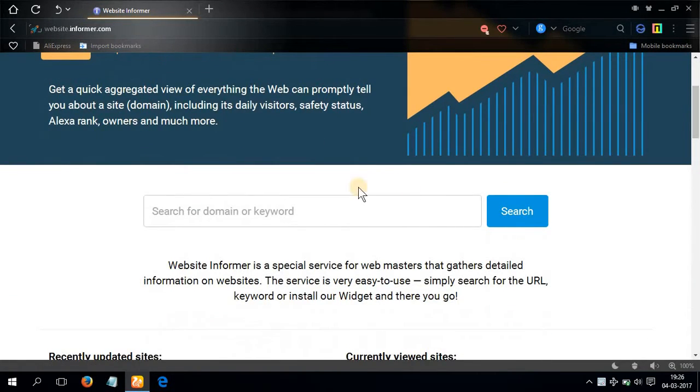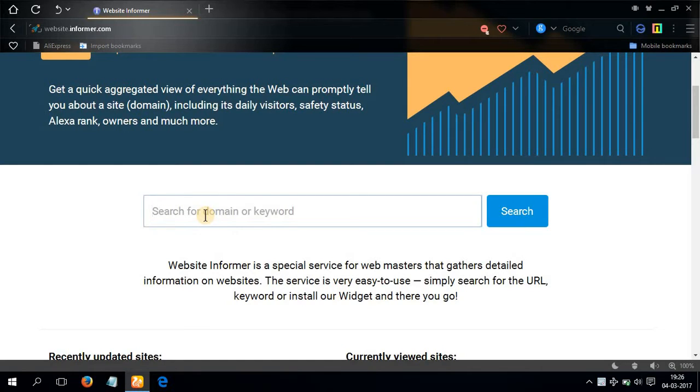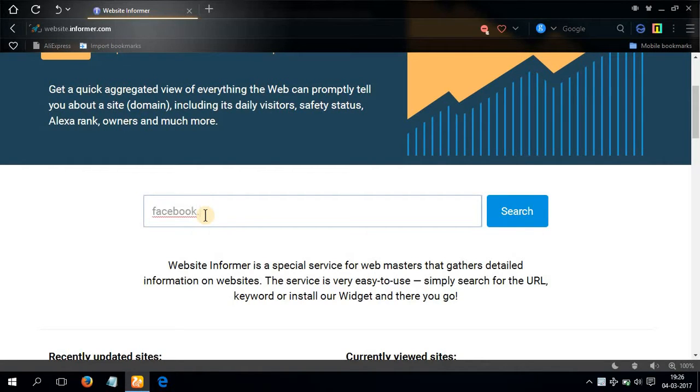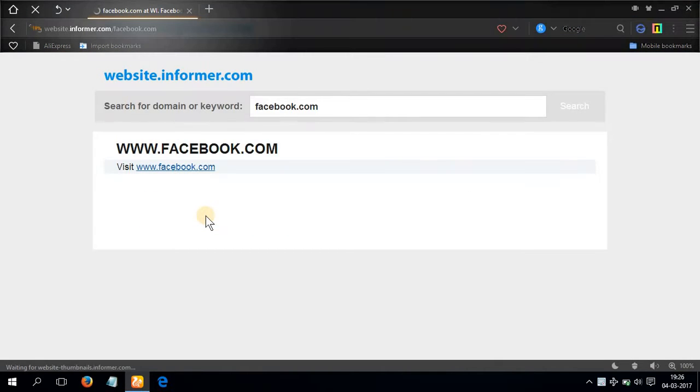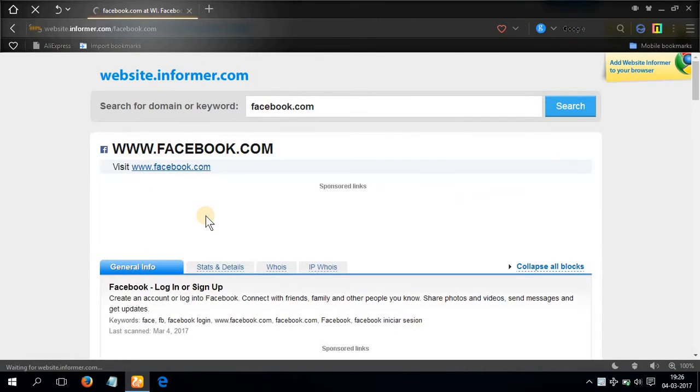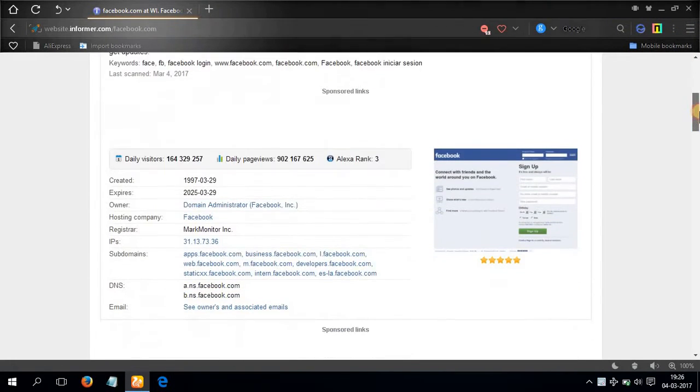Now after you click that, you will get this webpage. You just have to type in the website of what you want to get information. Suppose I'm typing in here facebook.com, and here is the information.